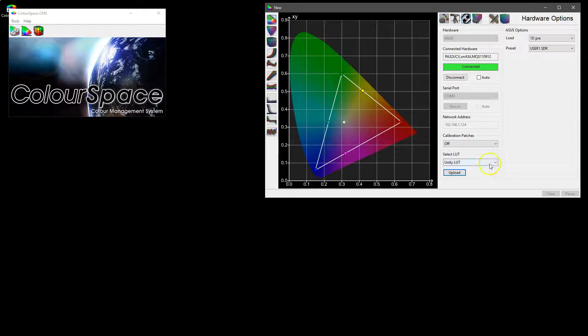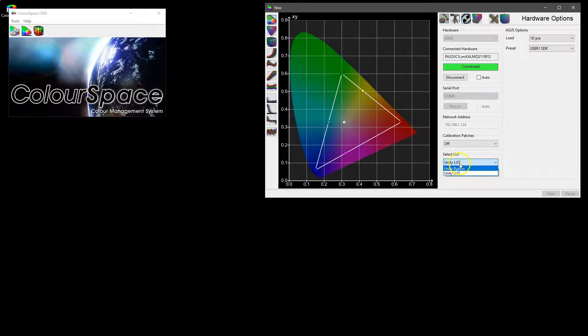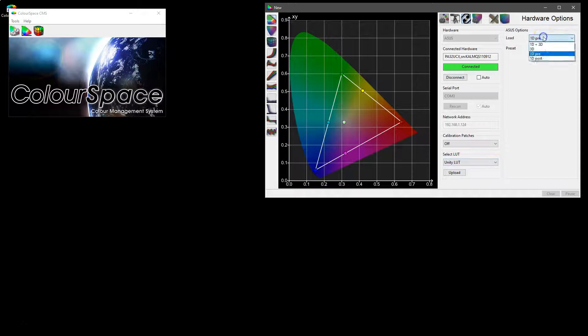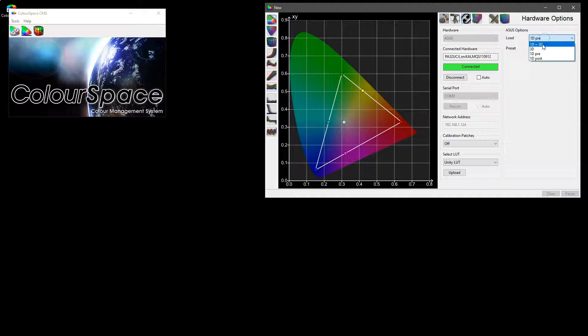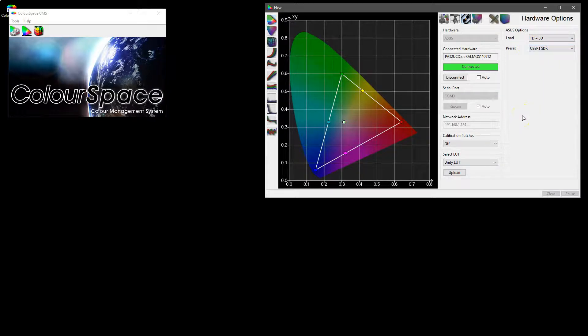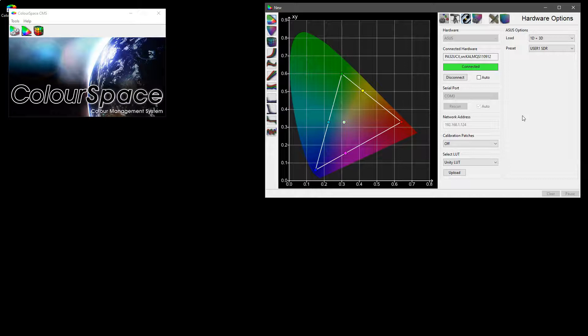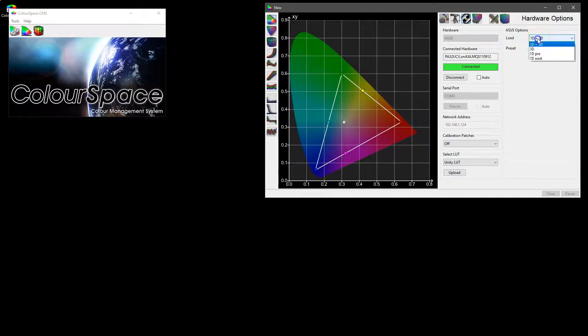Obviously when you've generated a calibration LUT that will also appear in the drop down list and you can obviously choose where to upload to. 1D and 3D if available will separate out the grayscale part of the LUT generated within the LUT generation tools and upload that independently to the 3D colour component of the LUT. So split them into two parts during the upload process.